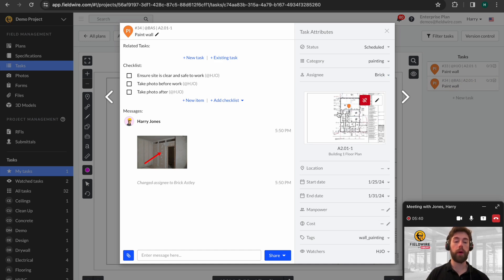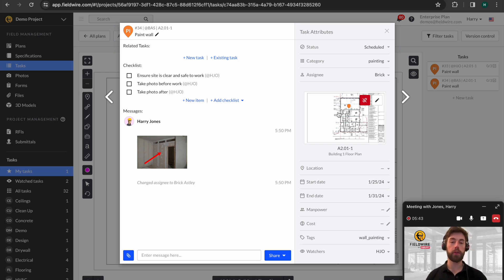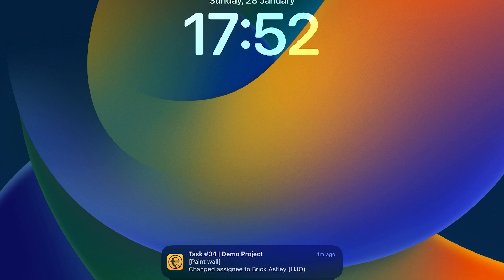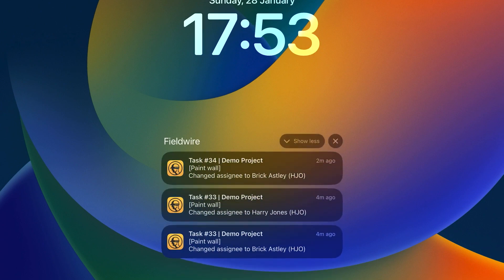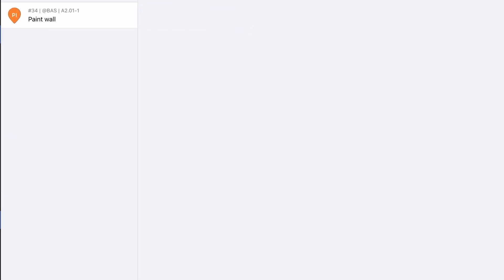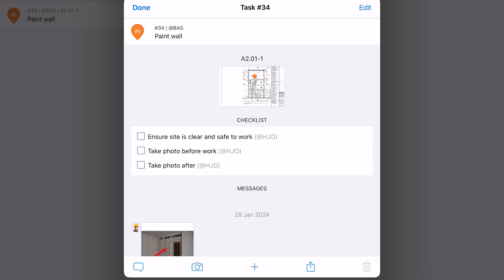What will now happen, and I'll show you this, there'll be a notification pushed over to Brick's device. And we'll take a look at that now. Here you can see I'm on my iPad, though this would also work with any Android or iPhone device. Much like I would get a WhatsApp or an email notification, you can see I've got a push notification of a task I need to do. I can come in, click, and Fieldwire automatically takes me to the relevant task.